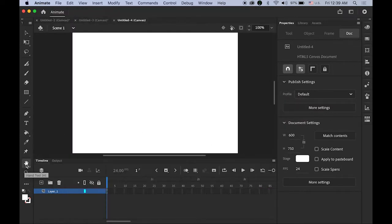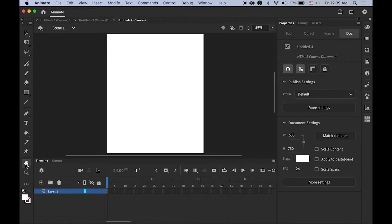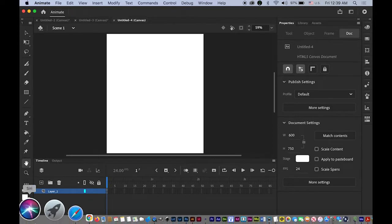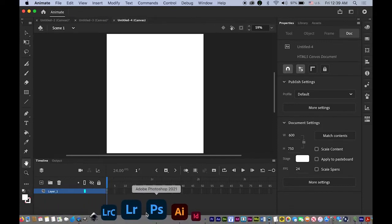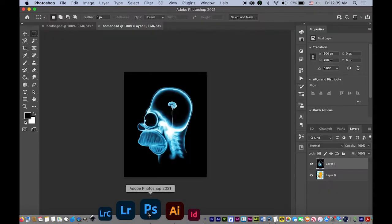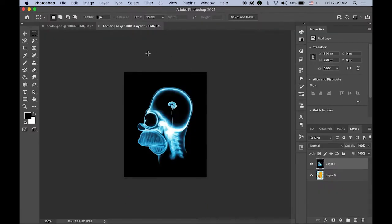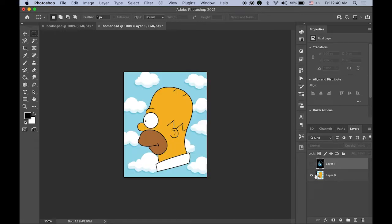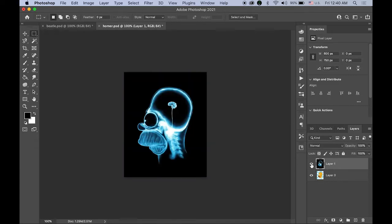Double-click the Hand tool so you can fit your stage into the window, and then open the downloaded file. This Homer.psd file has two layers. The bottom layer has just the regular Homer, and the top layer has the x-ray. Isn't it funny? It's a little tiny brain.